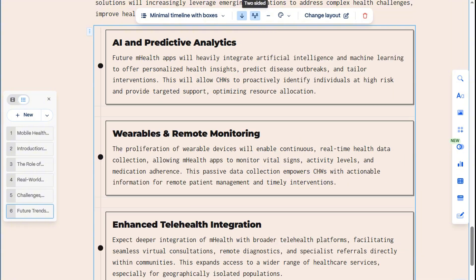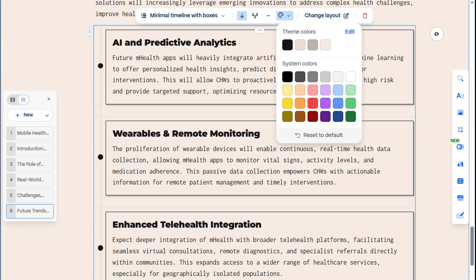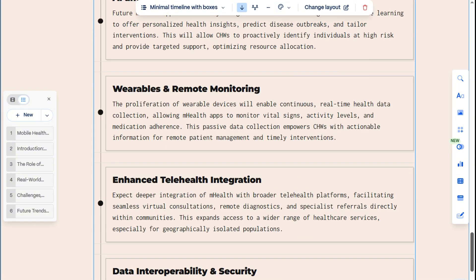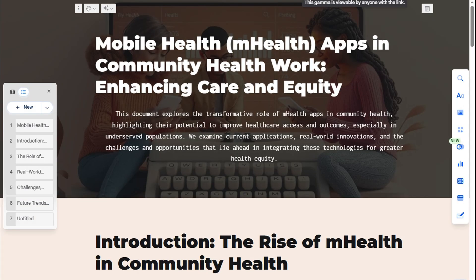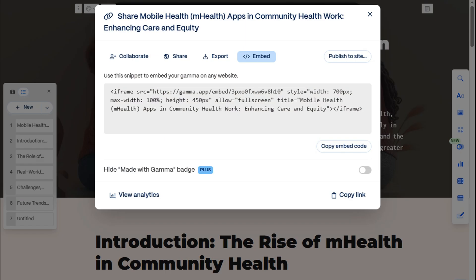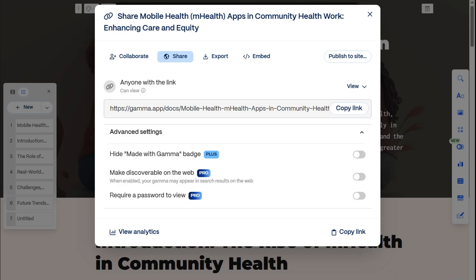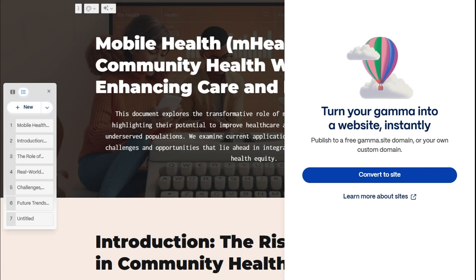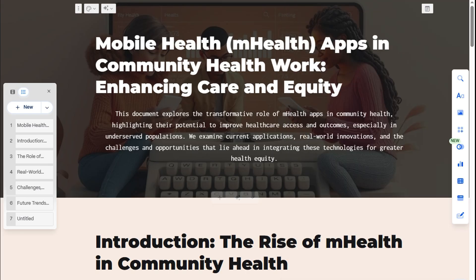We can also adjust the lines and colors to match our style. And once we're done, embedding, exporting, and sharing all work the same way, as well as collaborating with your team members. Just like with presentations, we can also publish this document as a web page.